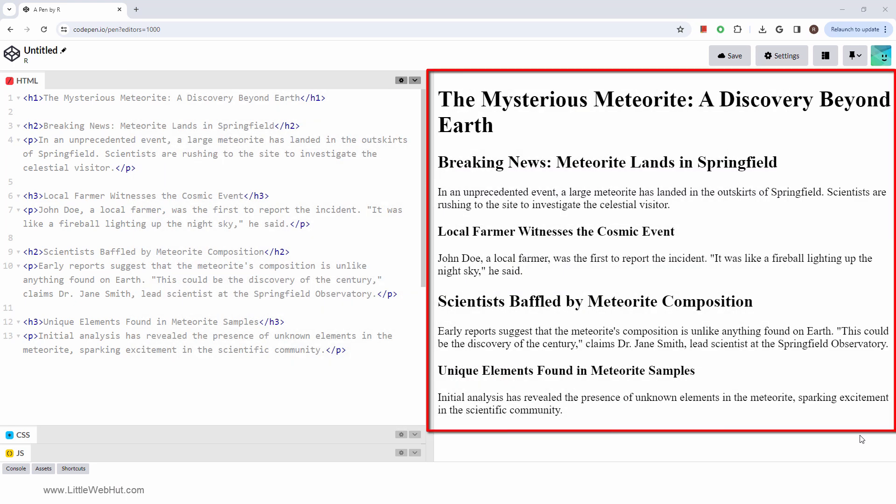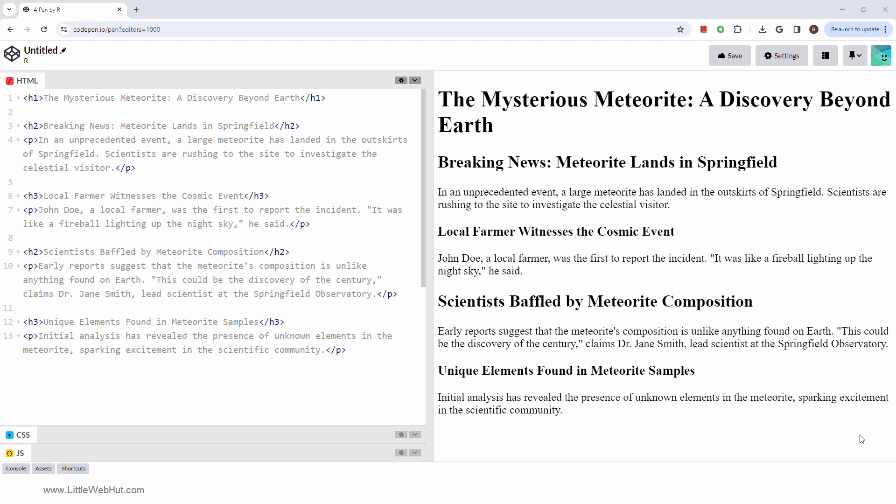Imagine you're reading a newspaper. The headlines grab your attention, summarize the content, and guide you through the articles. That's exactly what HTML heading tags do for a web page.